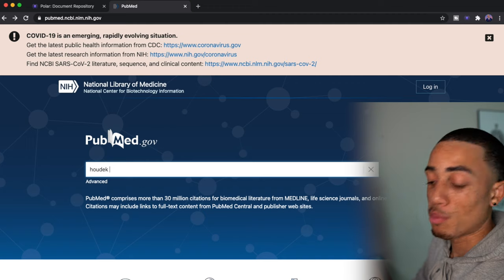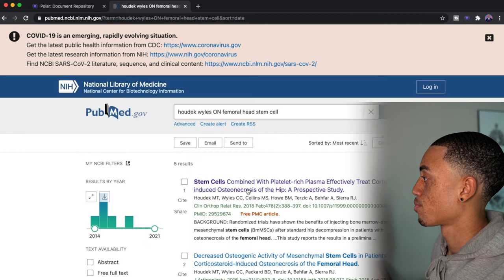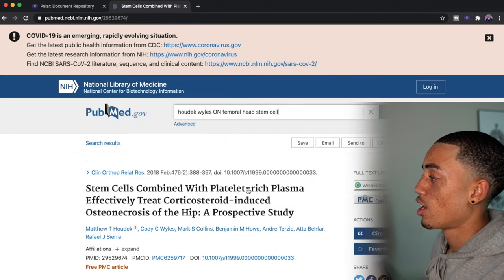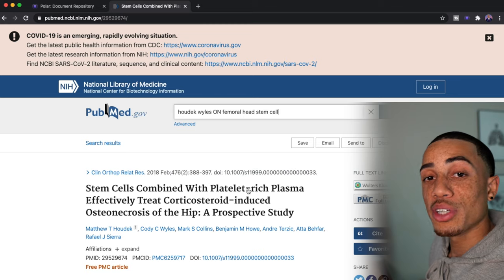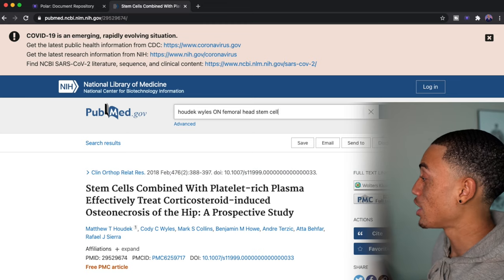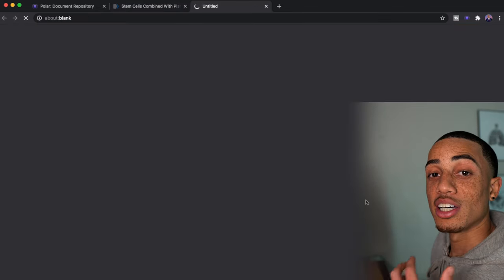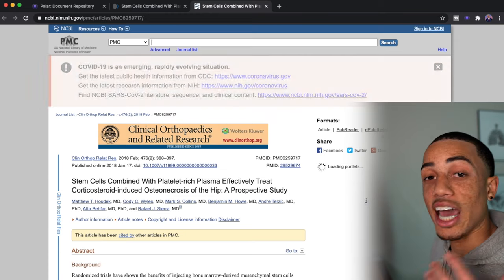If we go to PubMed and just for the sake of example, I'm just going to find an article from a few of my research mentors. So let's say that I just wanted to upload this article.